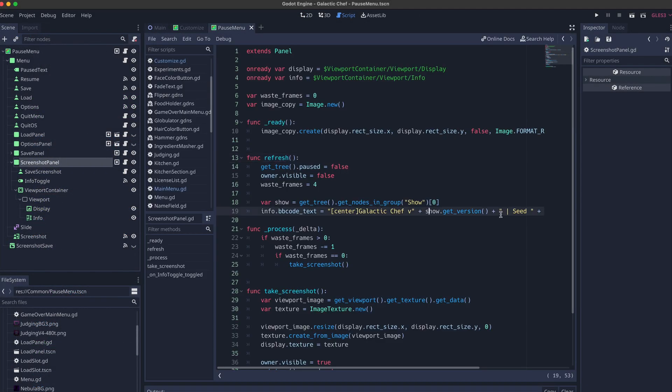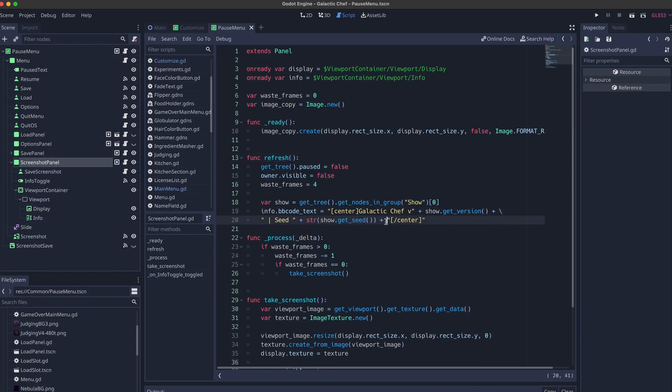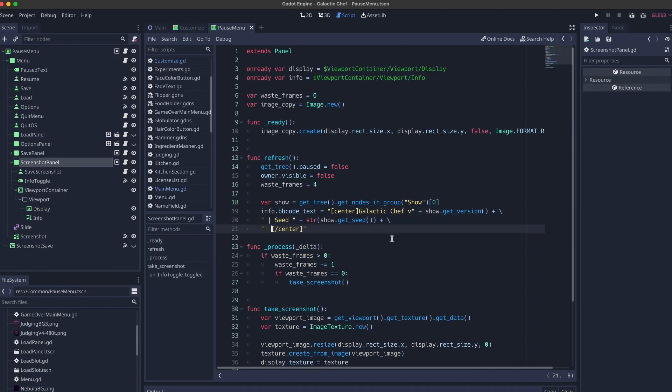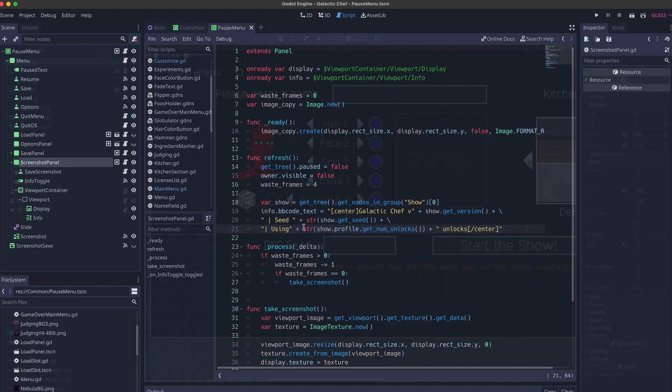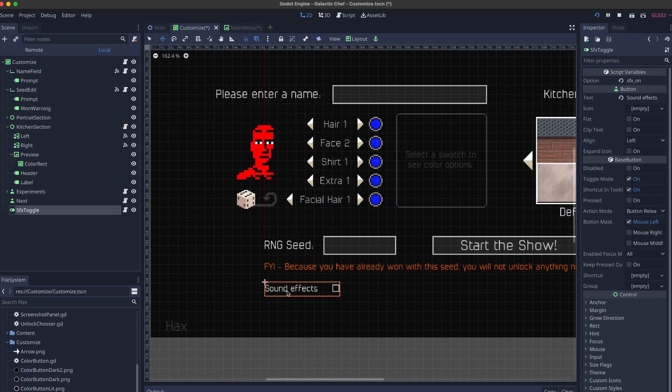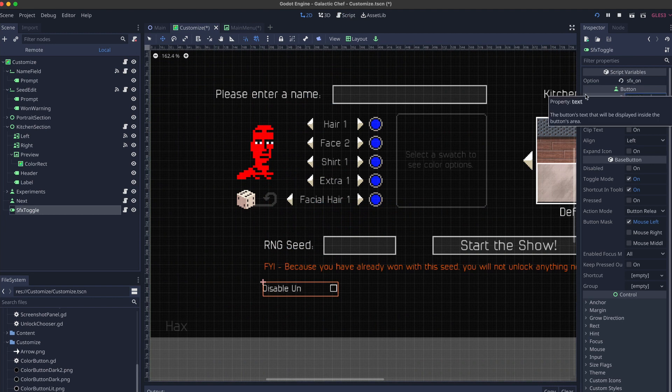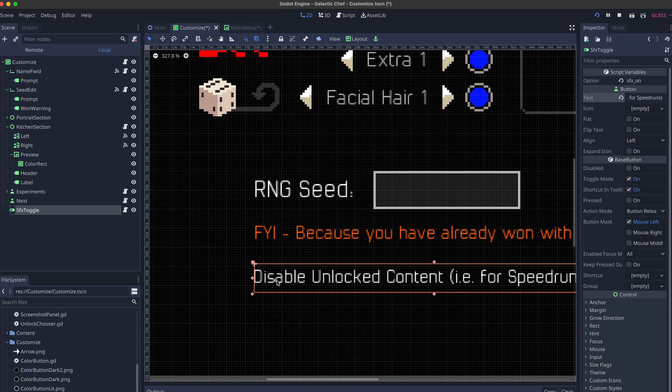So my tentative plan is to just add an indicator to that screenshot banner saying how many unlocks are in play, and also an option to disable all unlocks if you want to do speedruns, or competitions, or anything else where you might want to make sure you're on a level playing field with everyone else.